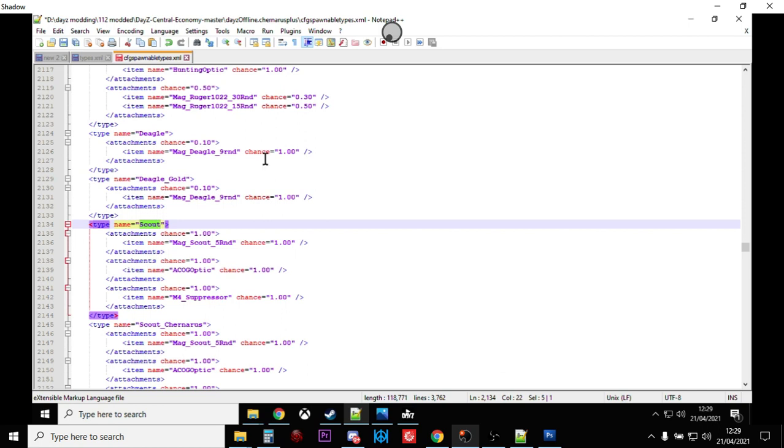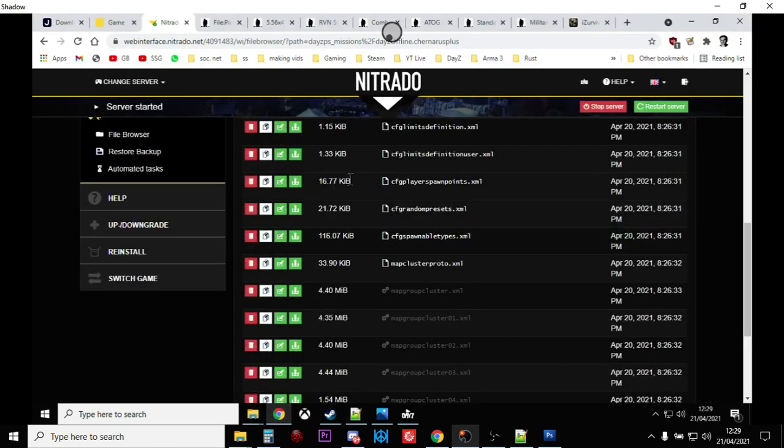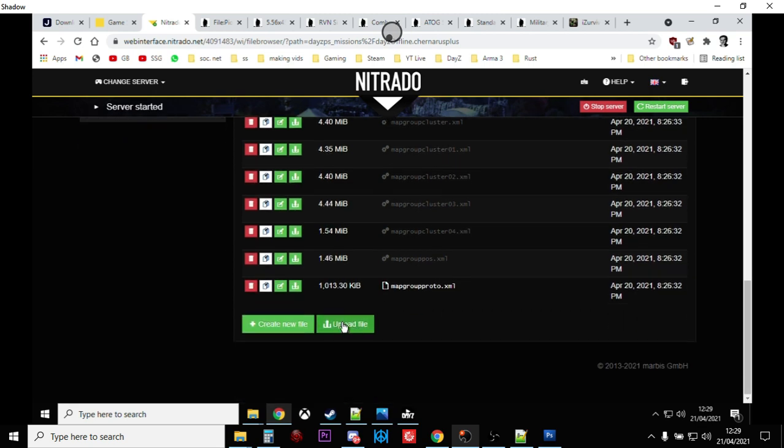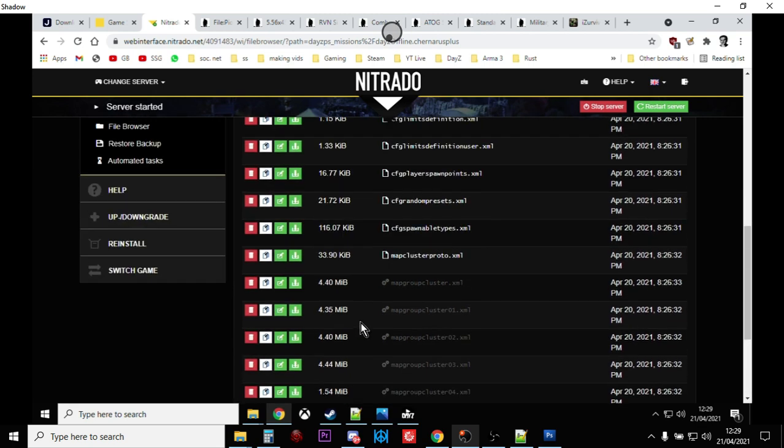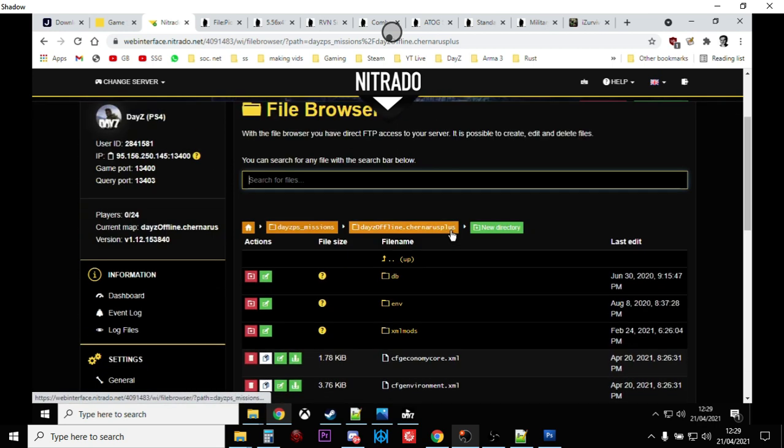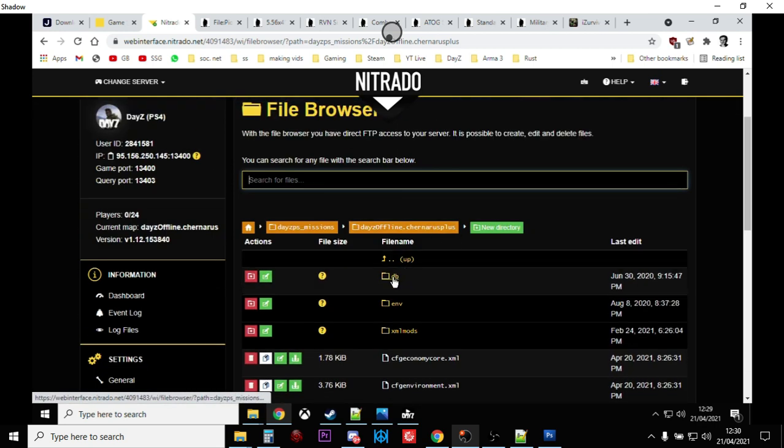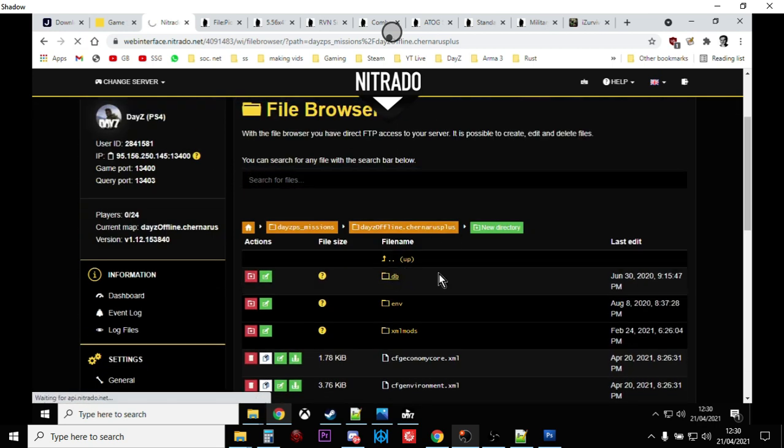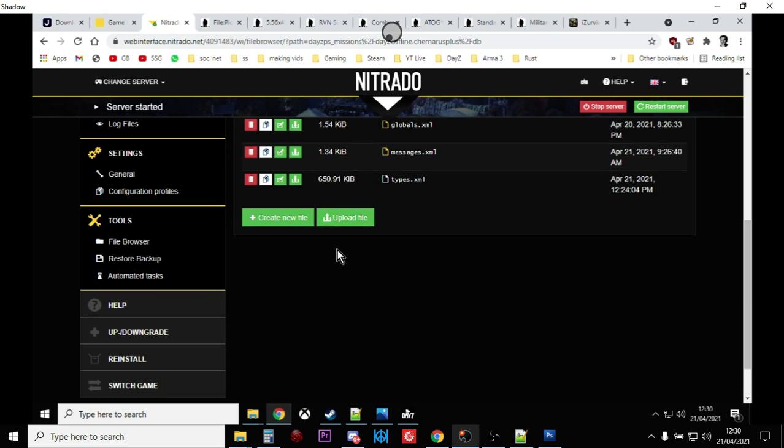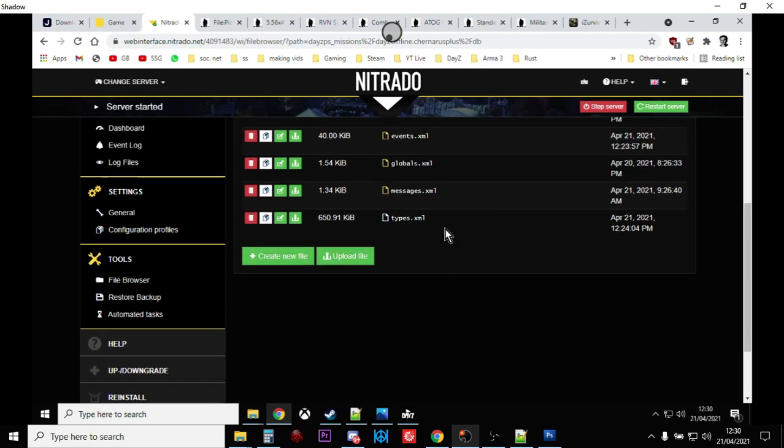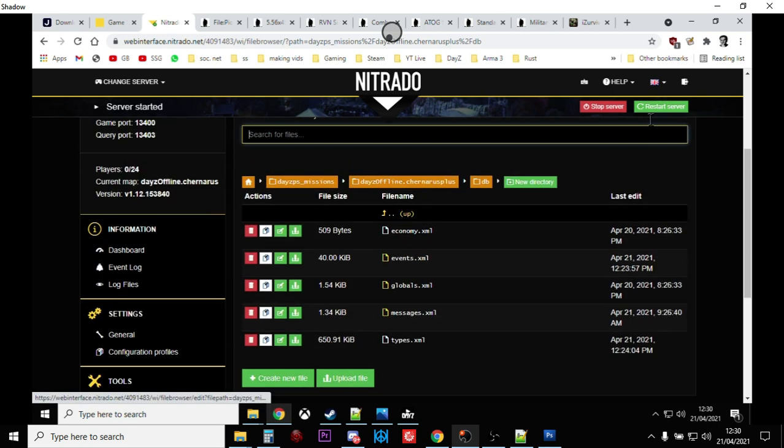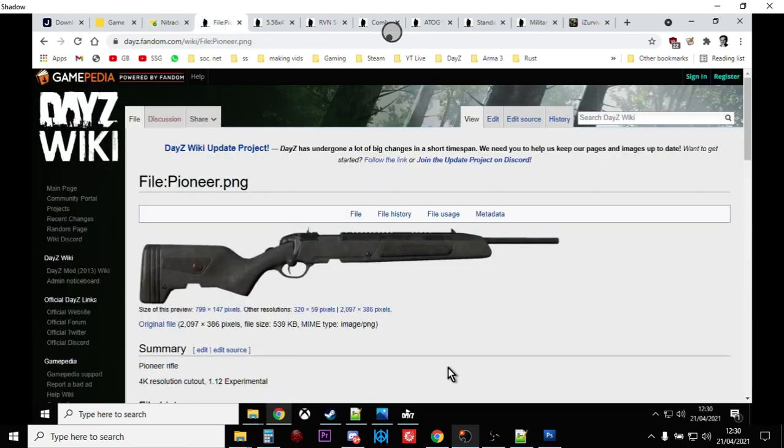So you want to save those files, and then you want to go back over to your Nitrado server, and then upload the CFG spawnable types on top of the existing spawnable types, then go back into the DB folder and upload the types.xml over the top of the existing types.xml, and restart the server. You will then have a few more pioneers.